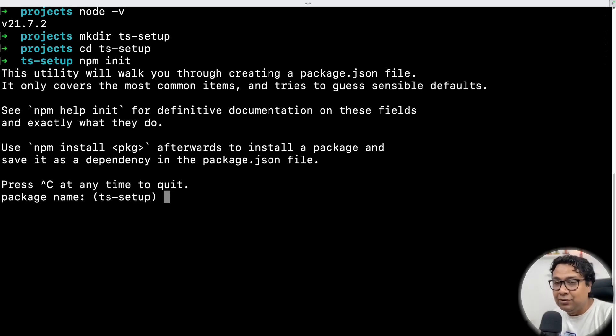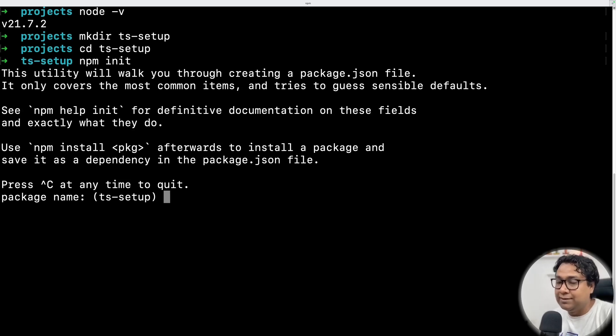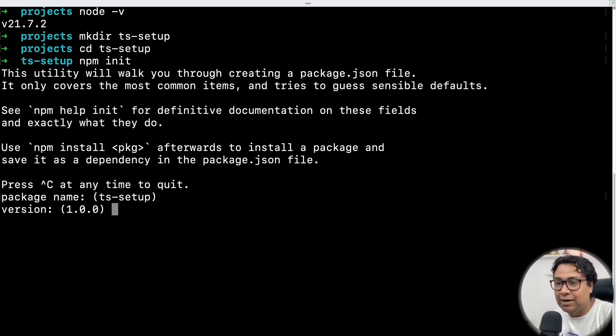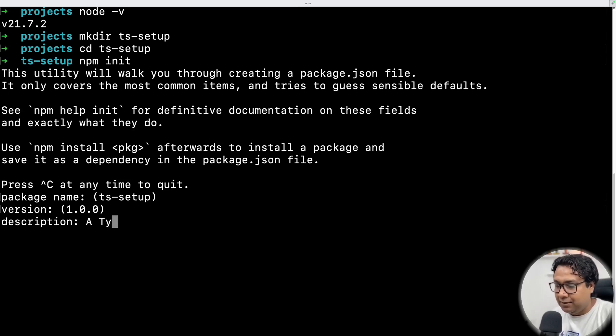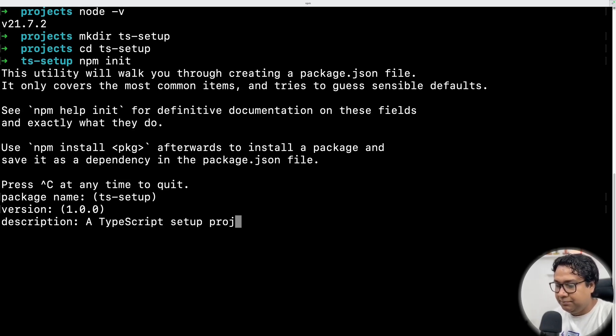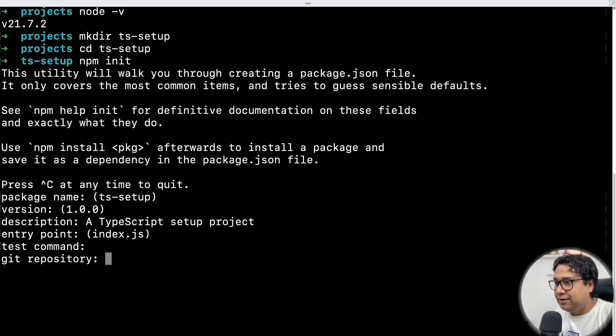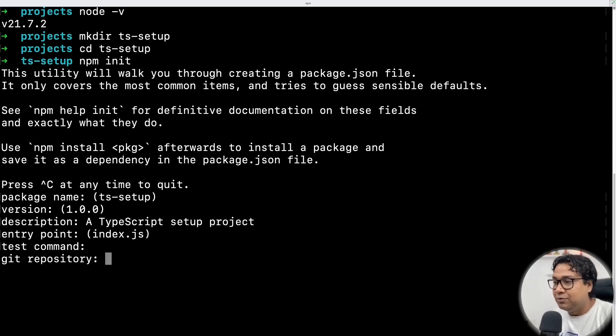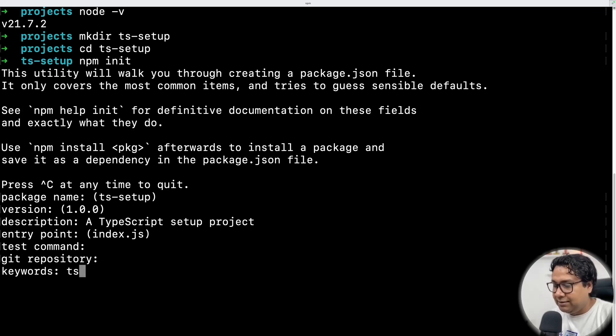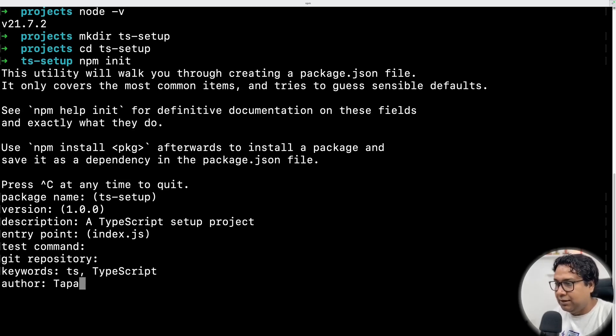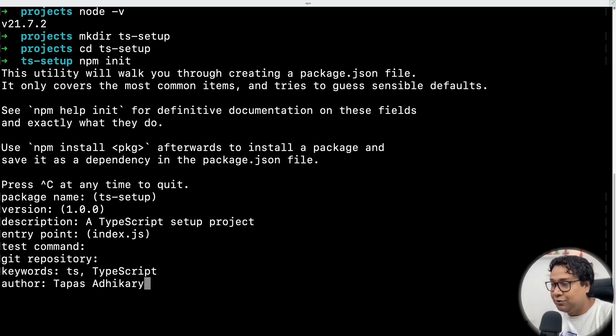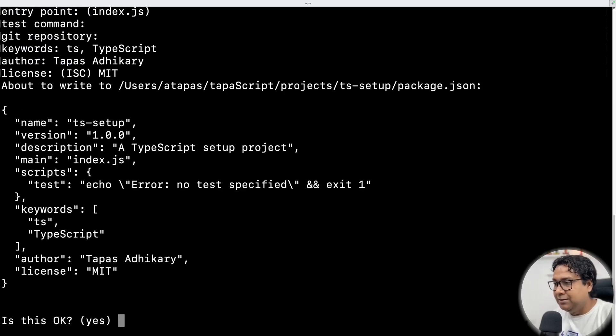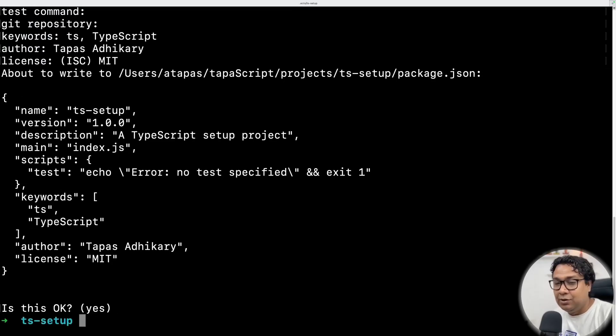And this is going to ask you a few questions. Most of the cases, just go with the default. Project name, I'm fine with that. Version, TypeScript setup project. If you have a Git repository where you are planning to push this code, you can give the repository link. I'll give this as ts-typescript. Author, I'll put my name, you can put yours. License MIT. That's it.